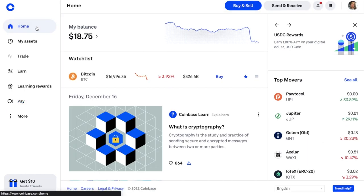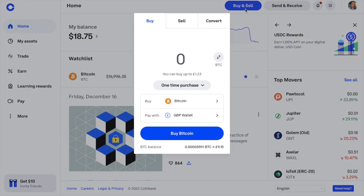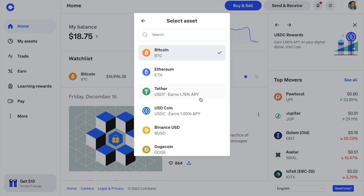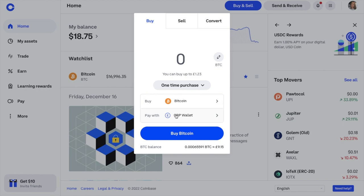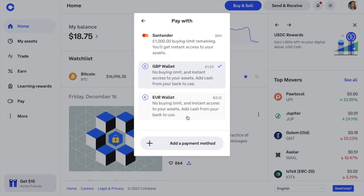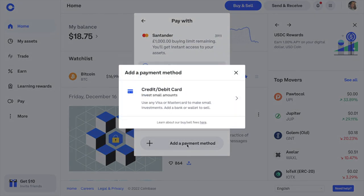Let's look at how to buy crypto by choosing Buy/Sell at the top of the screen. This is a simple buy which will automatically and instantly purchase your crypto at the market price Coinbase dictates. By default Bitcoin is selected, but you can choose from a wide range of cryptocurrencies including Ethereum, Dogecoin, or stablecoins matched one-to-one with the US dollar. For today's tutorial I'll select Bitcoin, then choose how to pay — I've got a bank card plus GBP and Euro wallets set up.